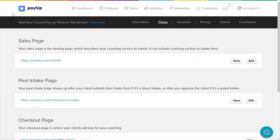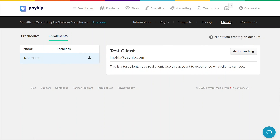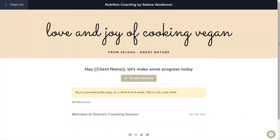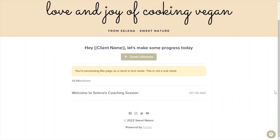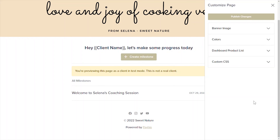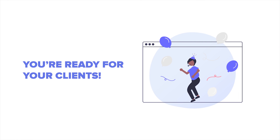There's one additional page you can customize: your client dashboard. To do this, head to the clients tab and click go to coaching on your test client. This is what your clients will see after they've purchased your coaching service and logged into their client dashboard. Click the gear icon at the bottom right corner of the screen to customize this page. You can customize the banner image, color palette, dashboard product list, and inject custom CSS if you'd like.